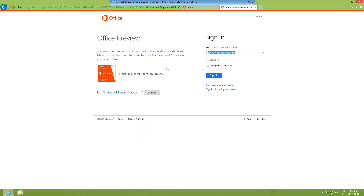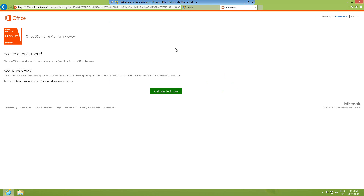Select your country — Canada for me, you can click whichever country you're from. Sign in with your email — this will be linked to your account. In this window it says 'You're almost there — choose Get Started Now to complete registration.' You can check this box if you want to receive offers, that's just advertising. I'll click No and then click Get Started Now.